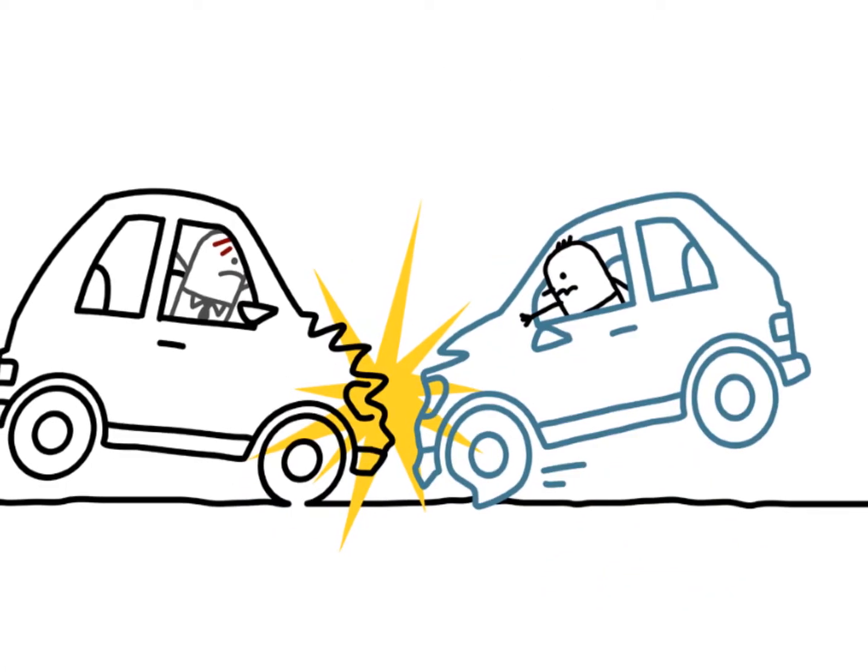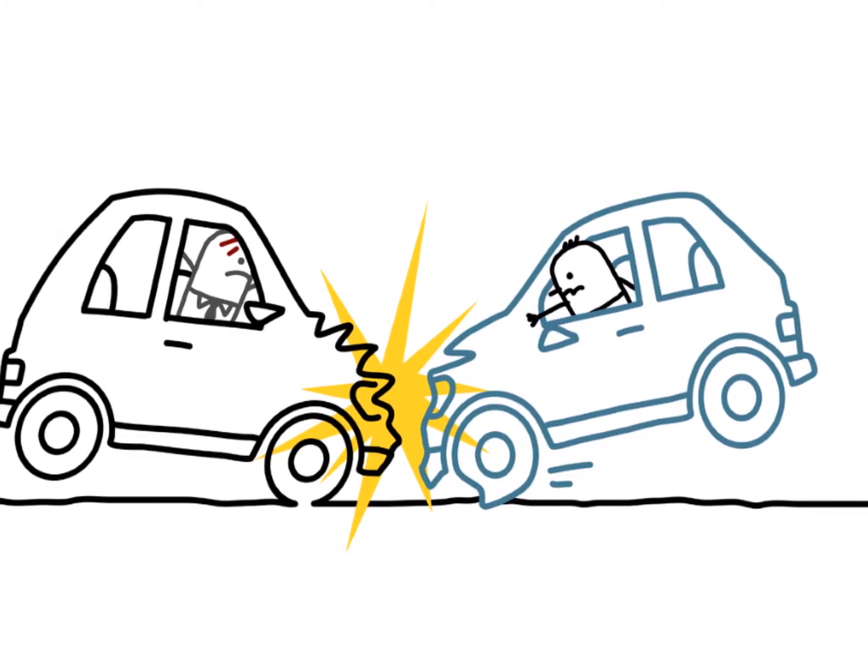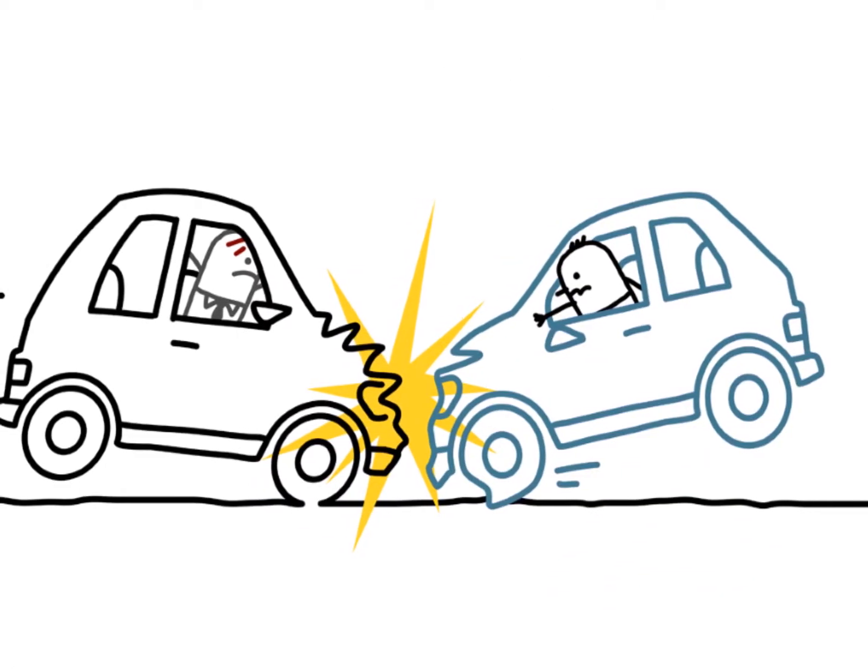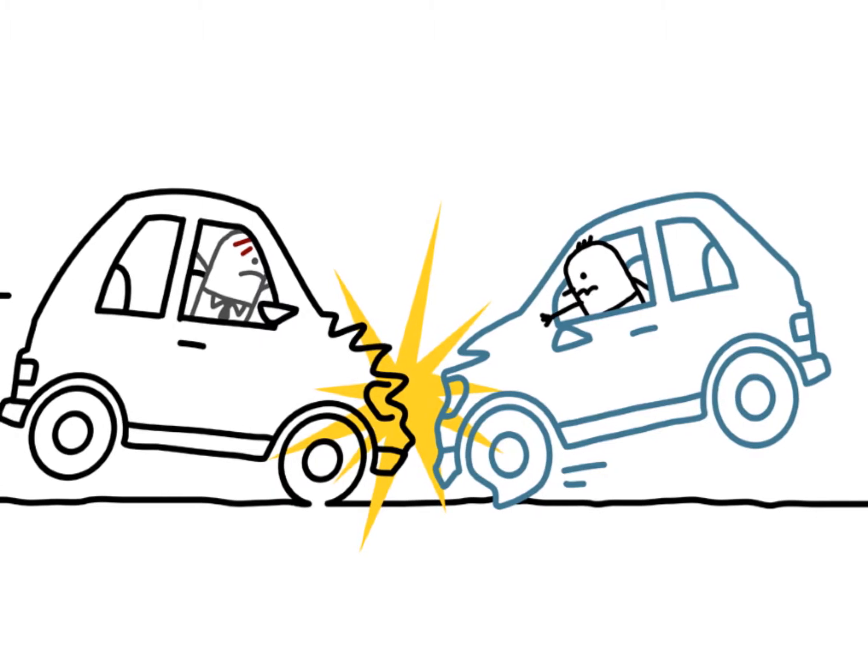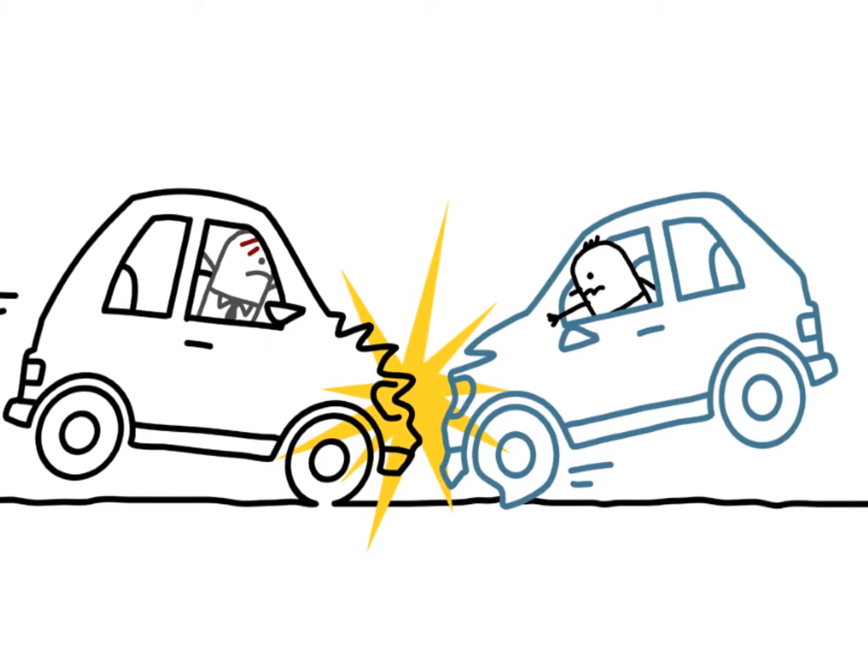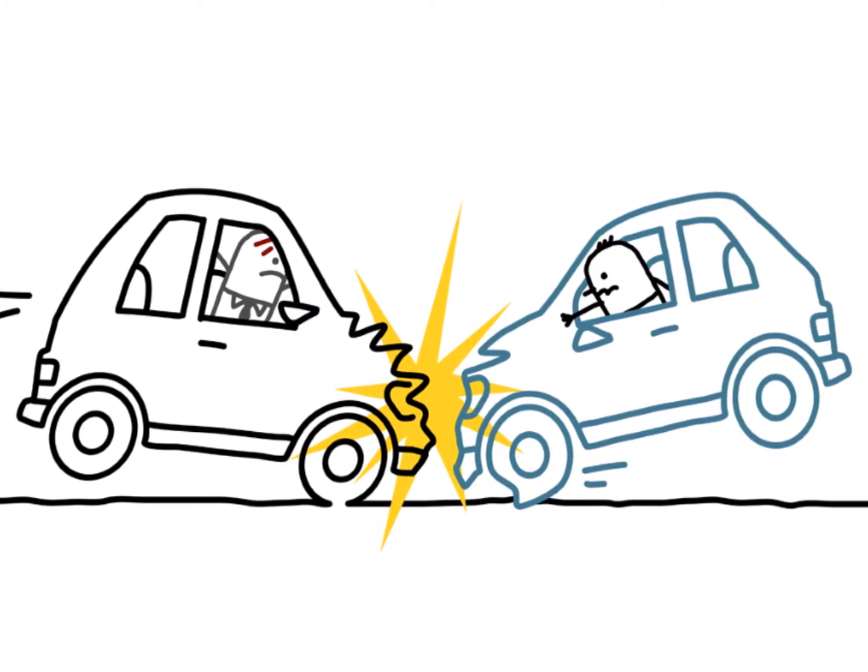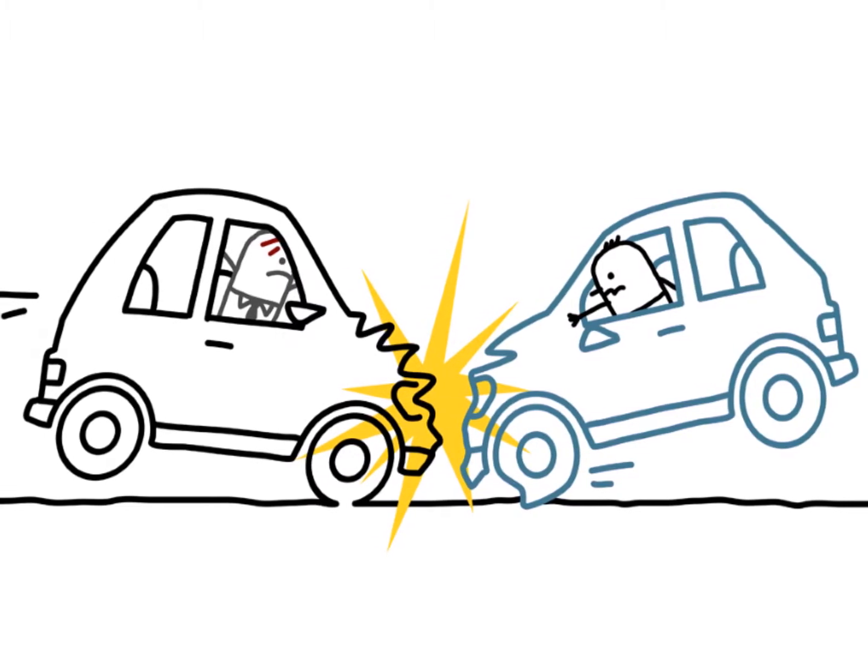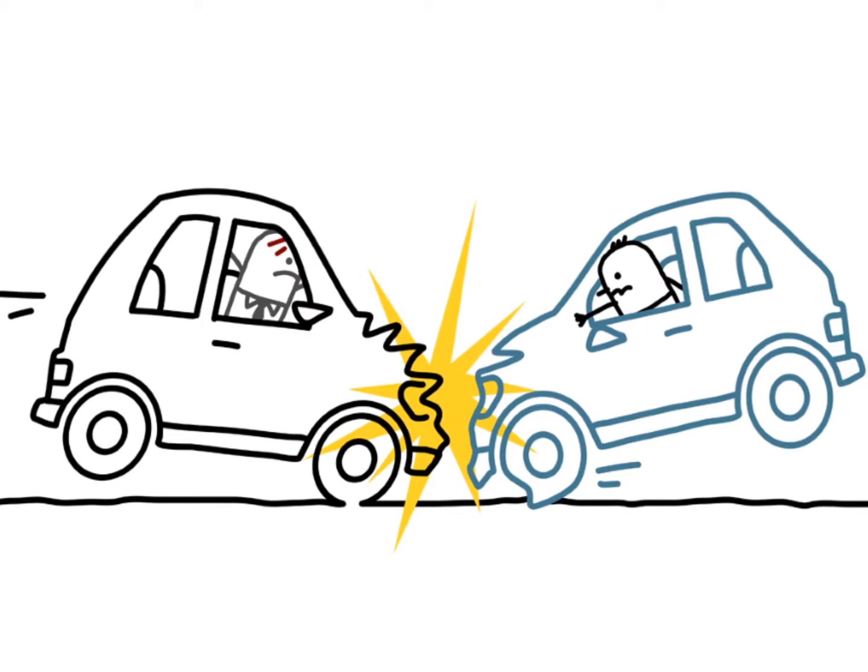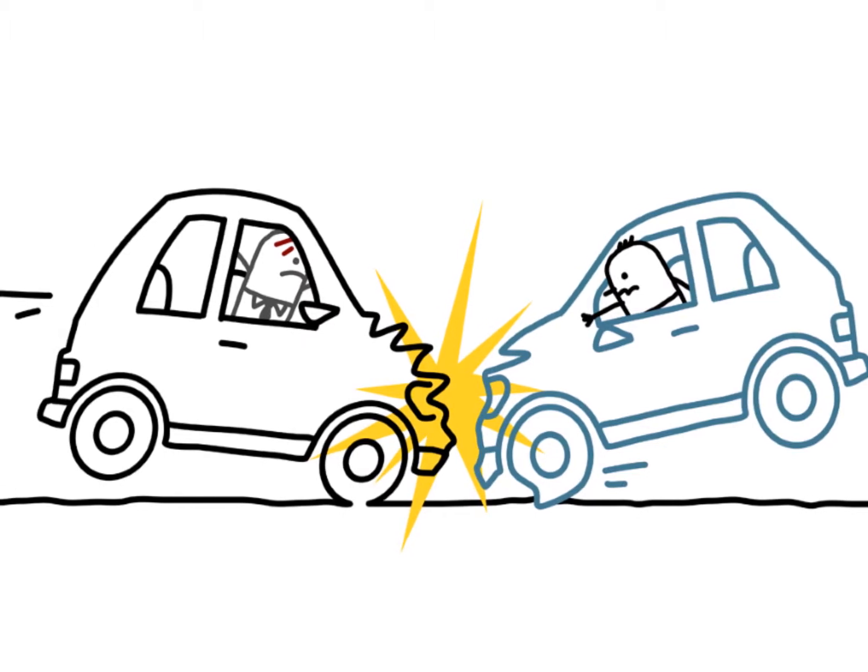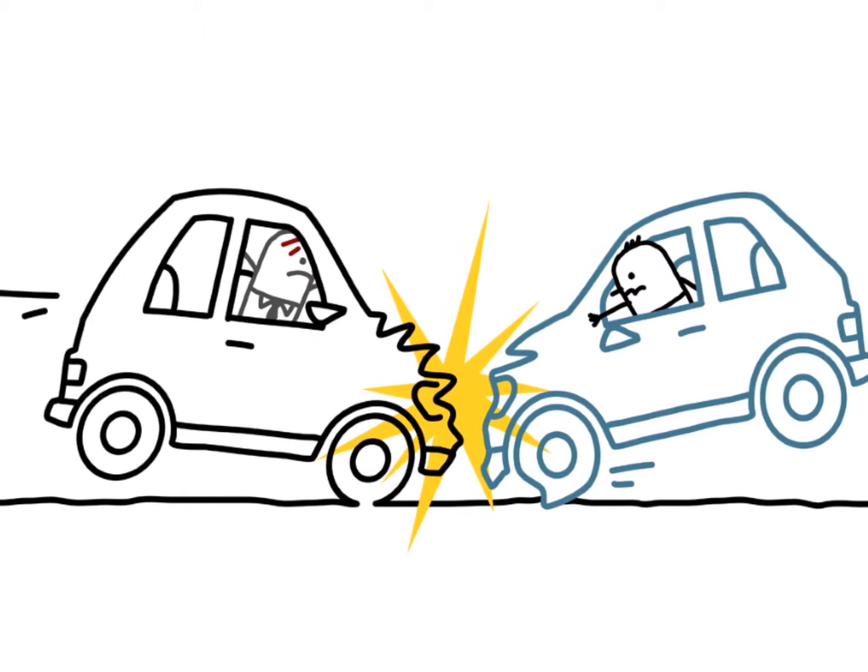Incidents involving federal government vehicles are governed by the Federal Tort Claims Act. The FTCA provides a limited waiver of the government's sovereign immunity when its employees are negligent within the scope of their employment.